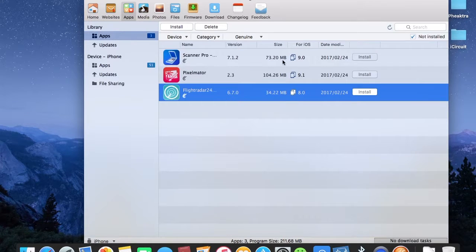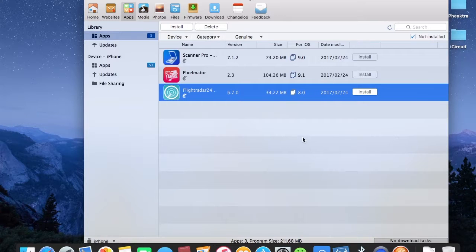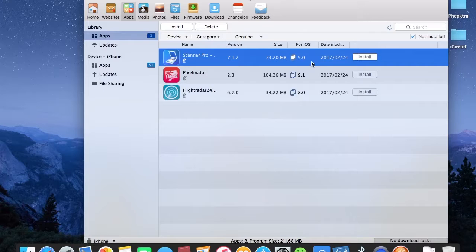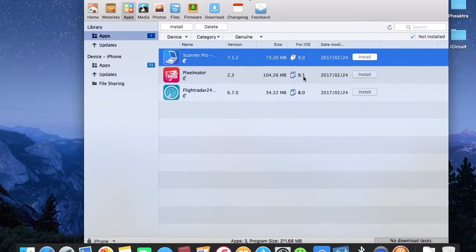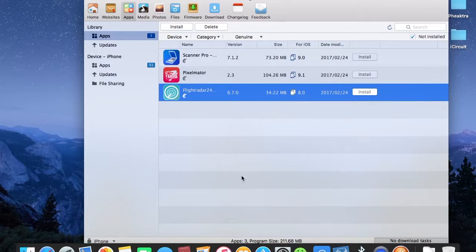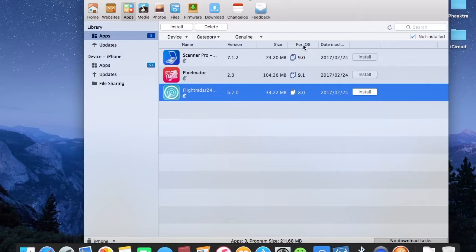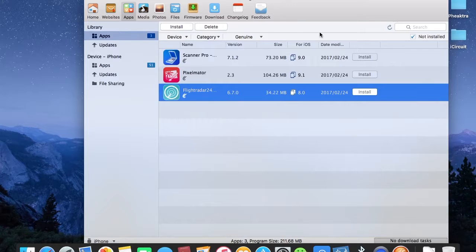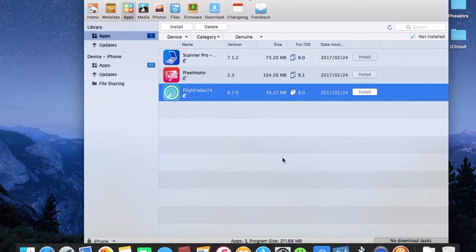We have all of these apps, and you'll see which iOS version your app runs with. For example, Scanner Pro runs on iOS 9, this one on 9.1, and this one on 8.0. If you're running an iOS that is a higher level than the indicated iOS, you are unable to run these apps. But if you are within the range of this iOS or lower, you're free to run it.